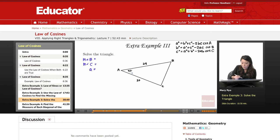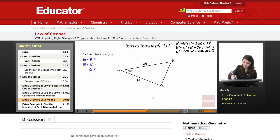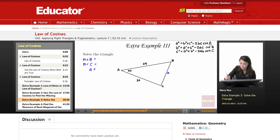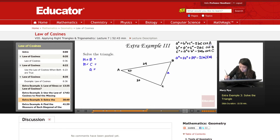First, in order to solve for side A, I want to use the first formula, since we have measure of angle A. We're given sides B and C, so it's going to be: A² = 20² + 24² − 2·B·C·cos(47°).